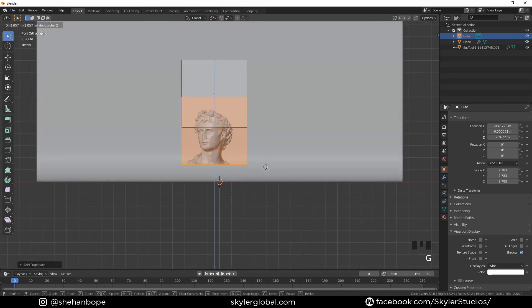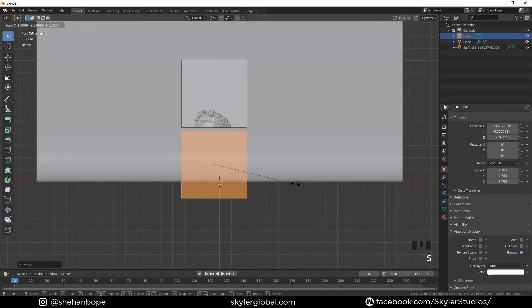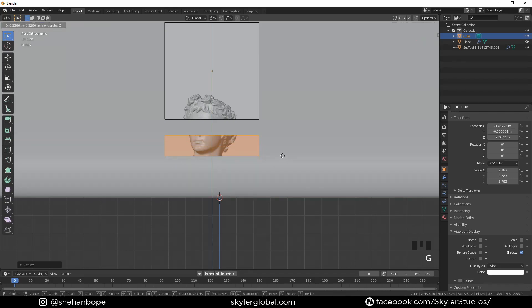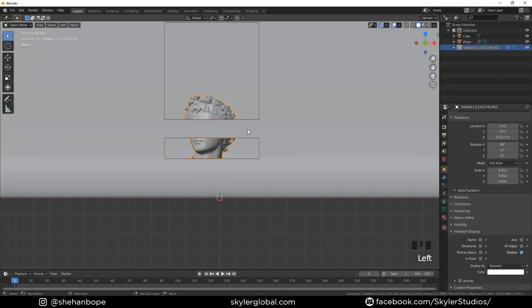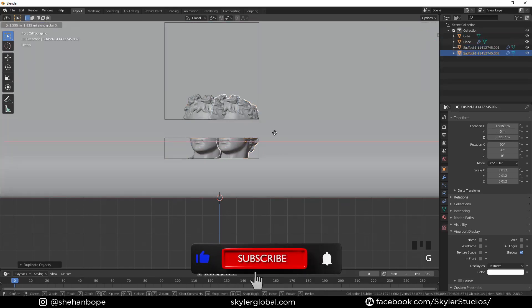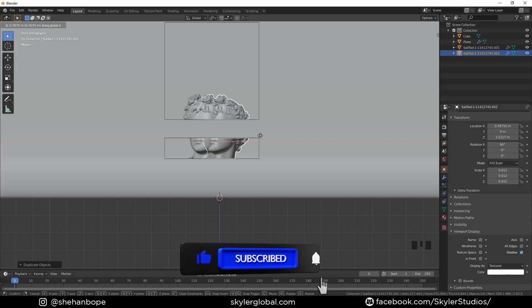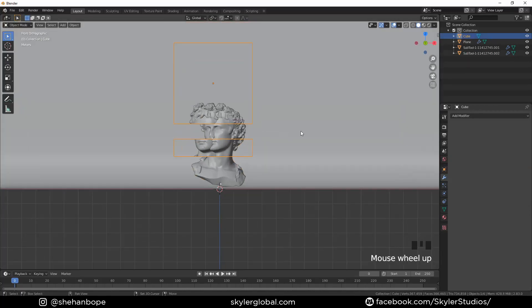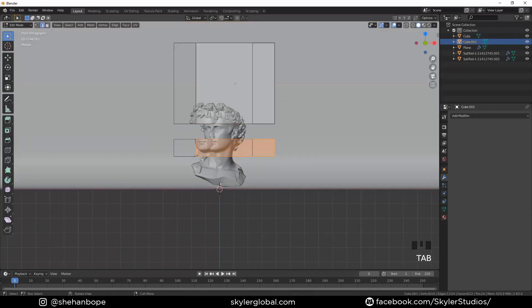Get into edit mode, duplicate the cube, scale it down, and place it at the bottom somewhere. Scale it down a little bit as well. Then duplicate the head and move it to the side, and duplicate the cube too.